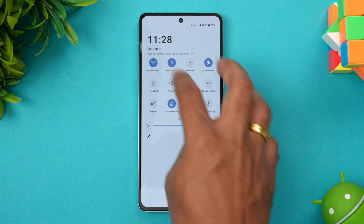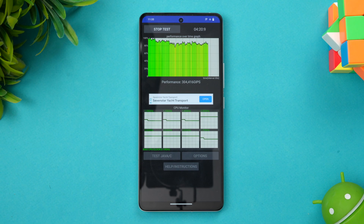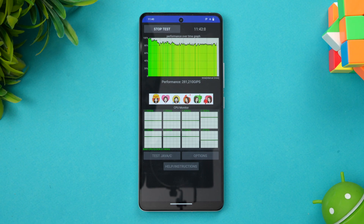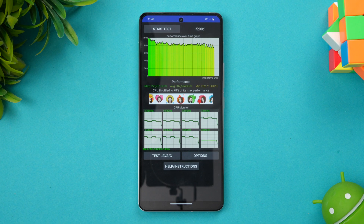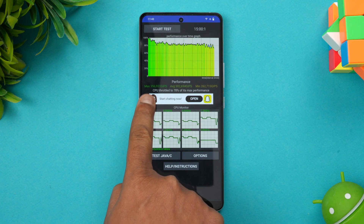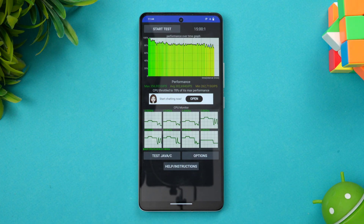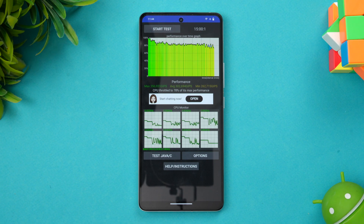The CPU throttling test is now complete. The max value is 356, the average value is 302, and the minimum is 262. The CPU throttled to 78% of its max performance. It's not a great result in terms of throttling, though this is the case with most high-end chips. A 78% throttle performance is respectable but nothing exceptional.